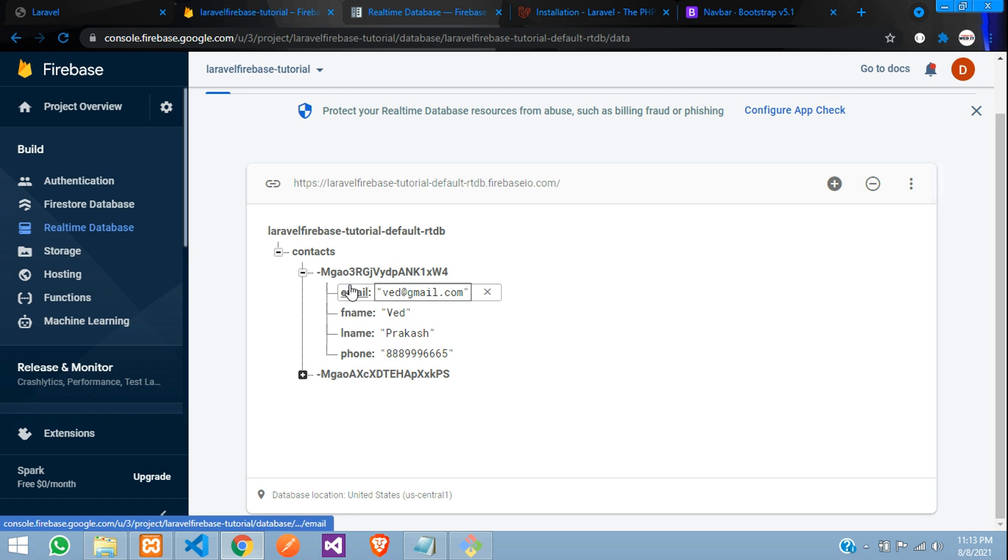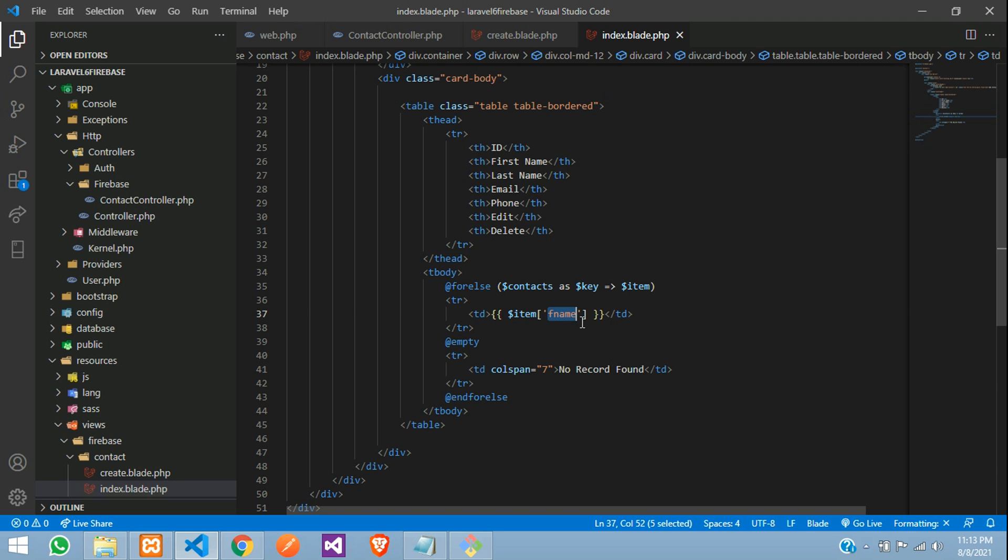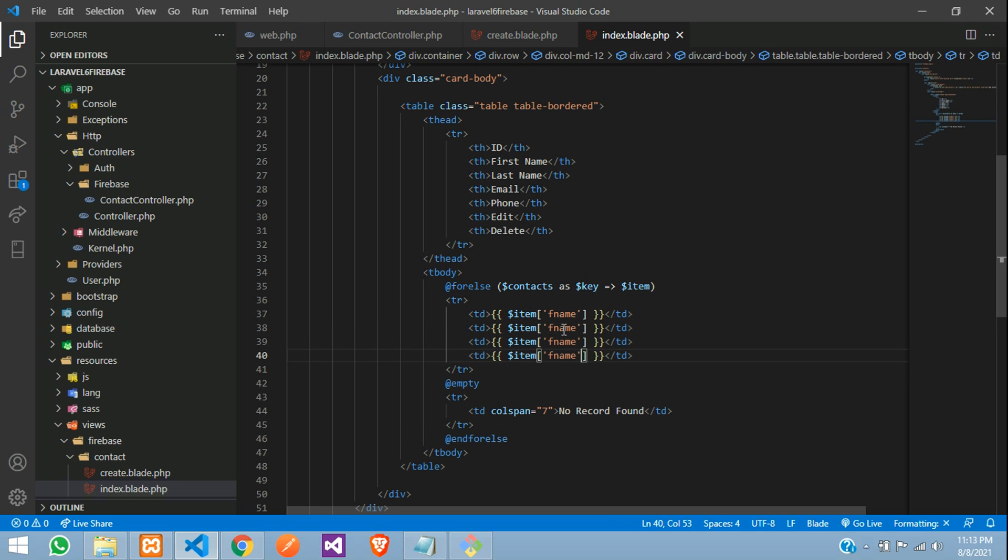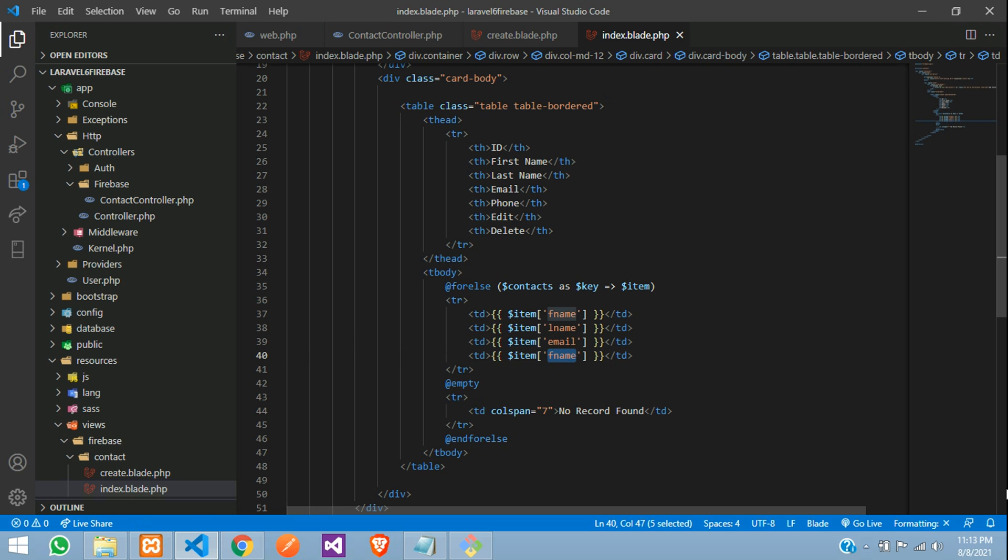So this column field names, you need to call it. Copy and paste, lname. Next is email and next is phone.